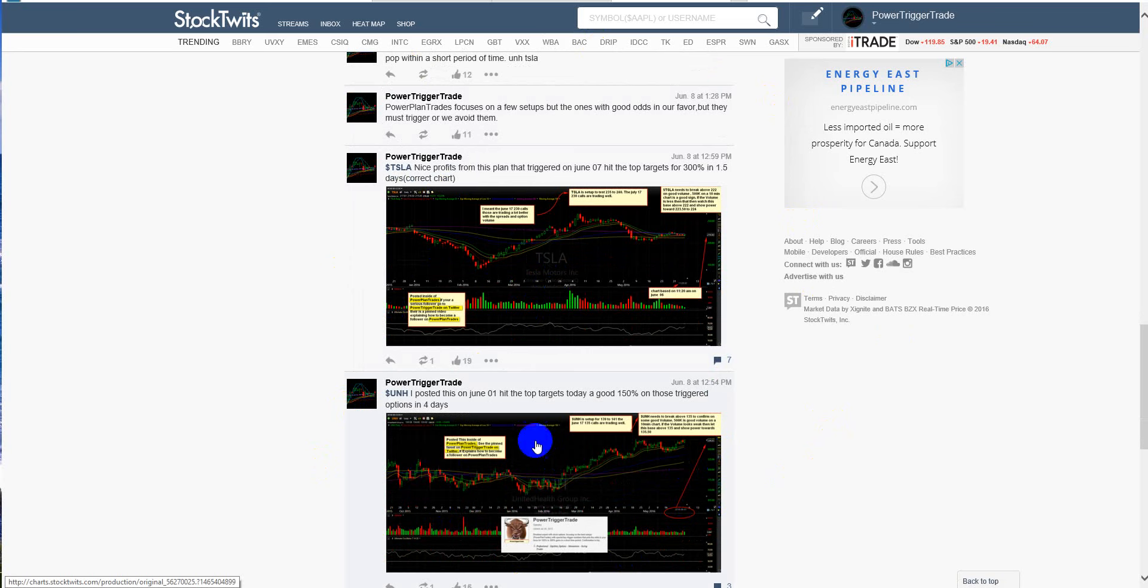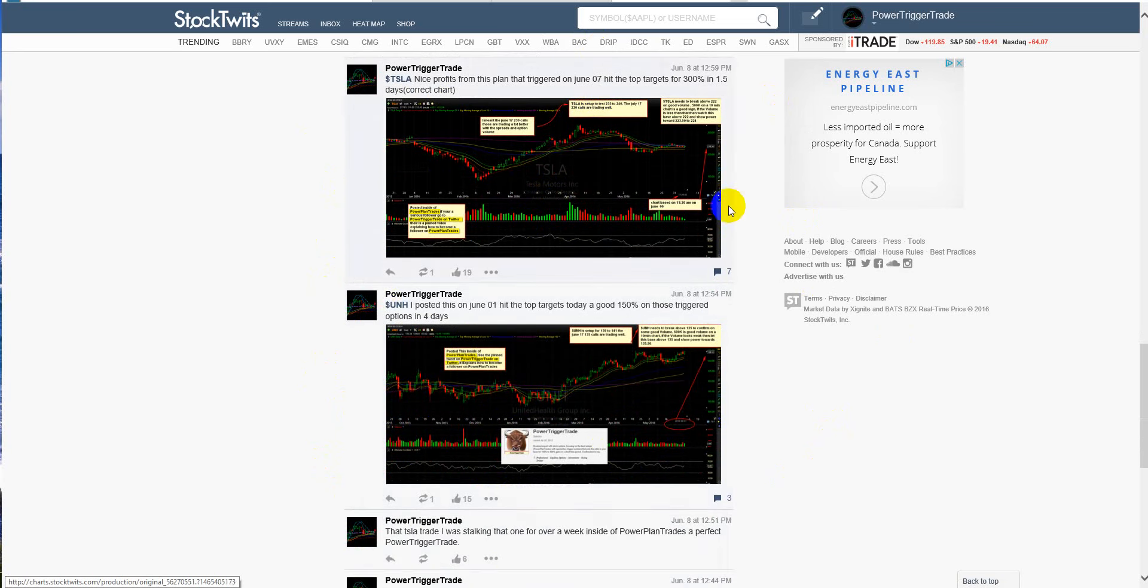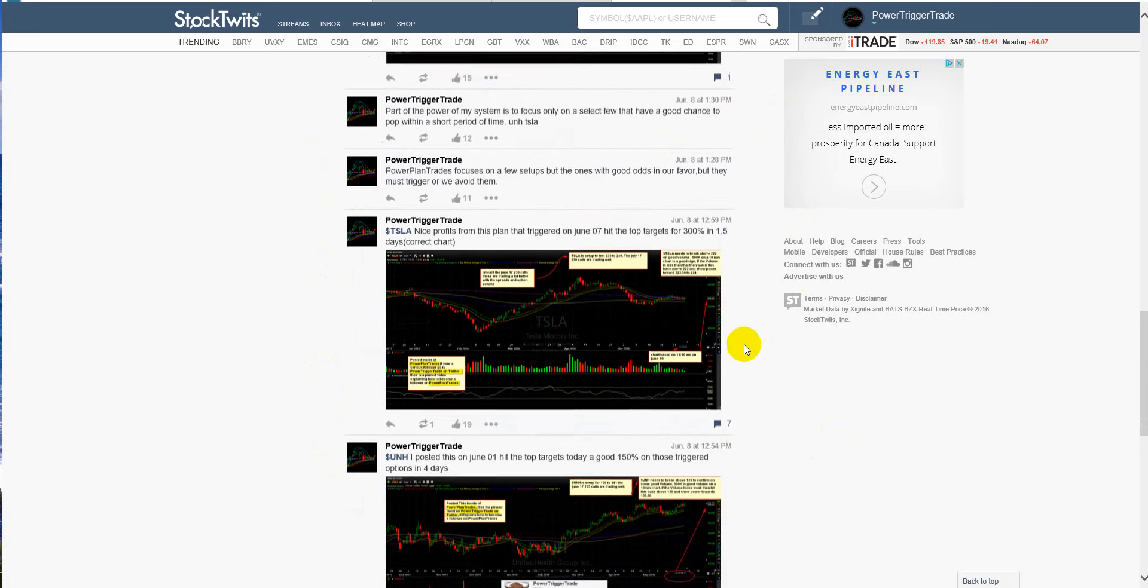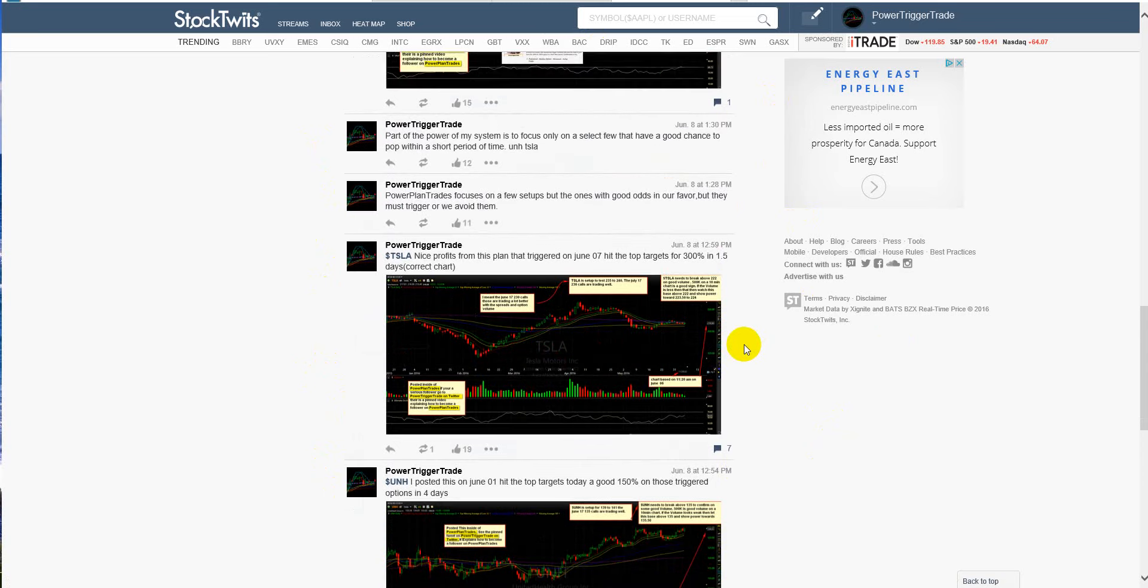These were nice winners this week. This took a little longer, this was a faster move, but these were great trades, great gains in this very choppy market conditions.